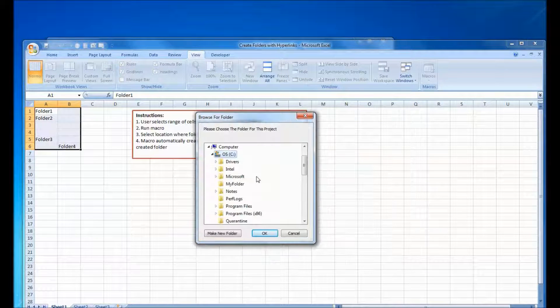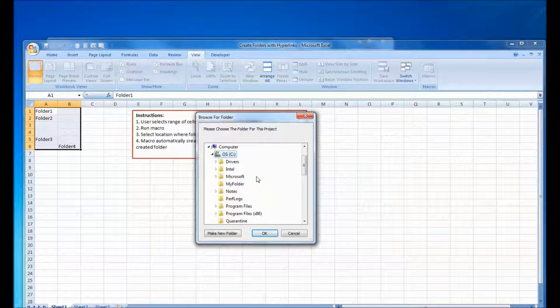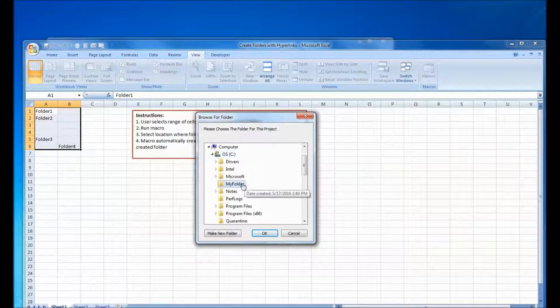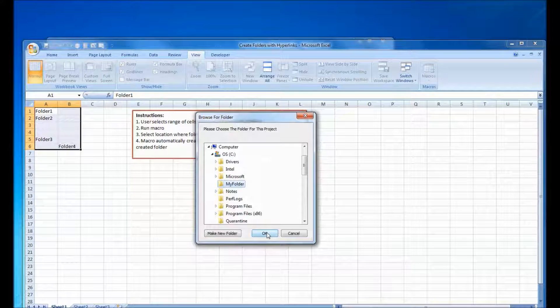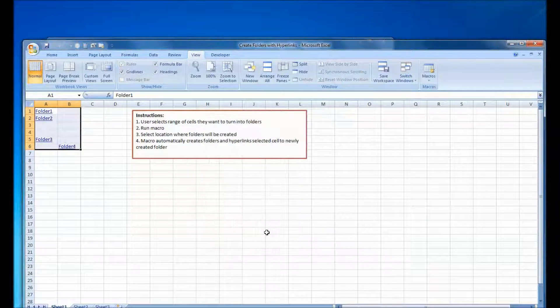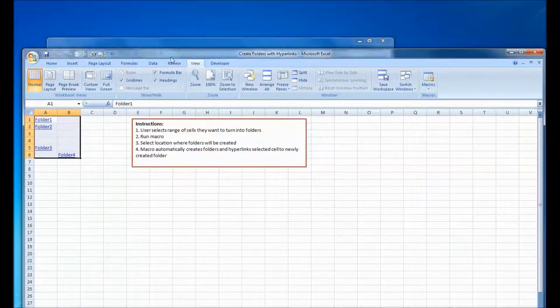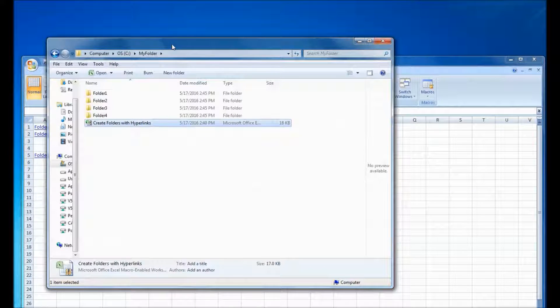So then you go to View Macros and hit Run. Now you select the location where you want to create the folders, select it, hit OK, and all the folders are now created.